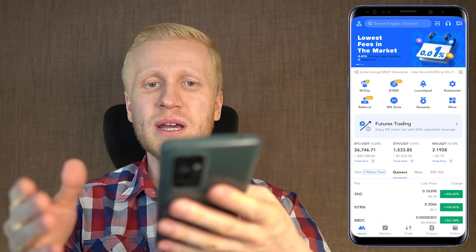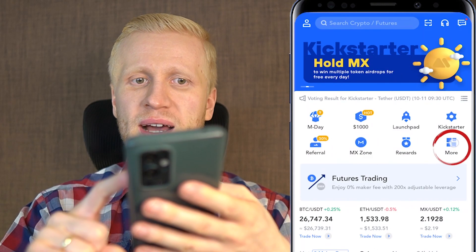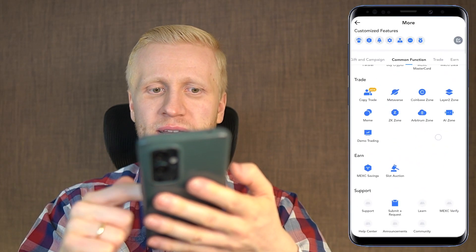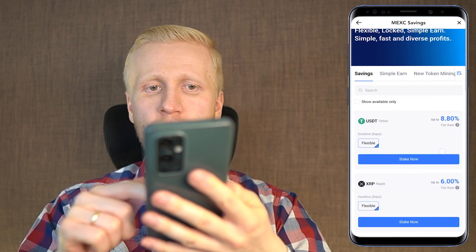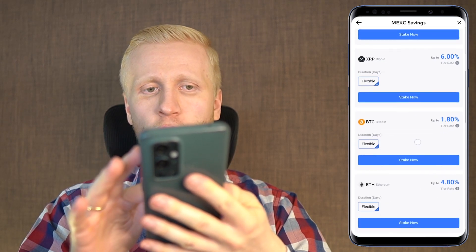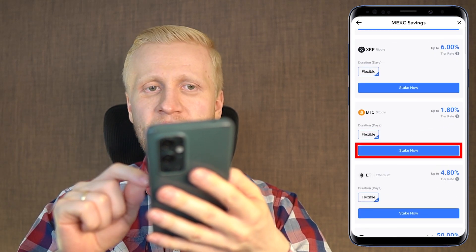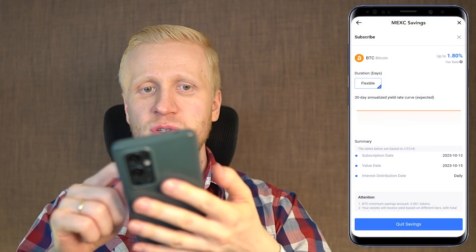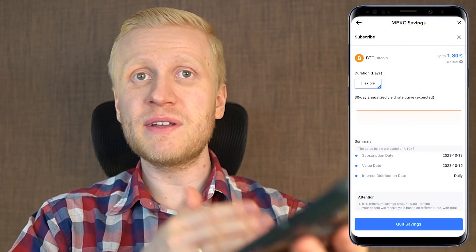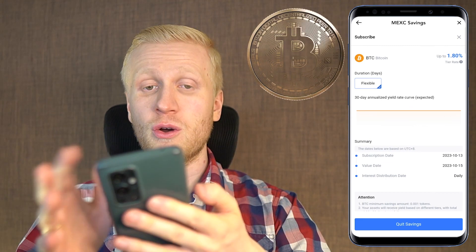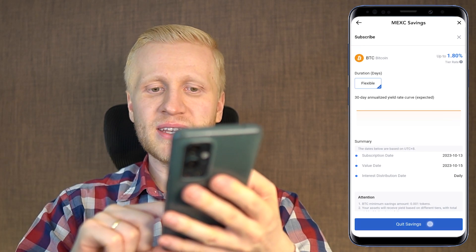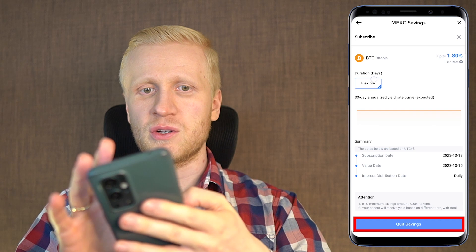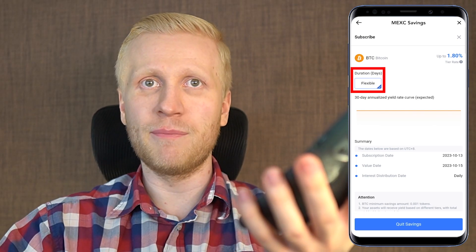There are several ways to make money automatically on this app, and you can find some of them in the more section by scrolling down to the earn section. You can see for example MEX savings, where you can earn more USDT or even BTC automatically. When you click stake now you can start earning money — it gives you daily earnings so every single day you earn money automatically as long as you have BTC on your MEX account. This is 100% flexible so you can withdraw your profits and earnings anytime you want.